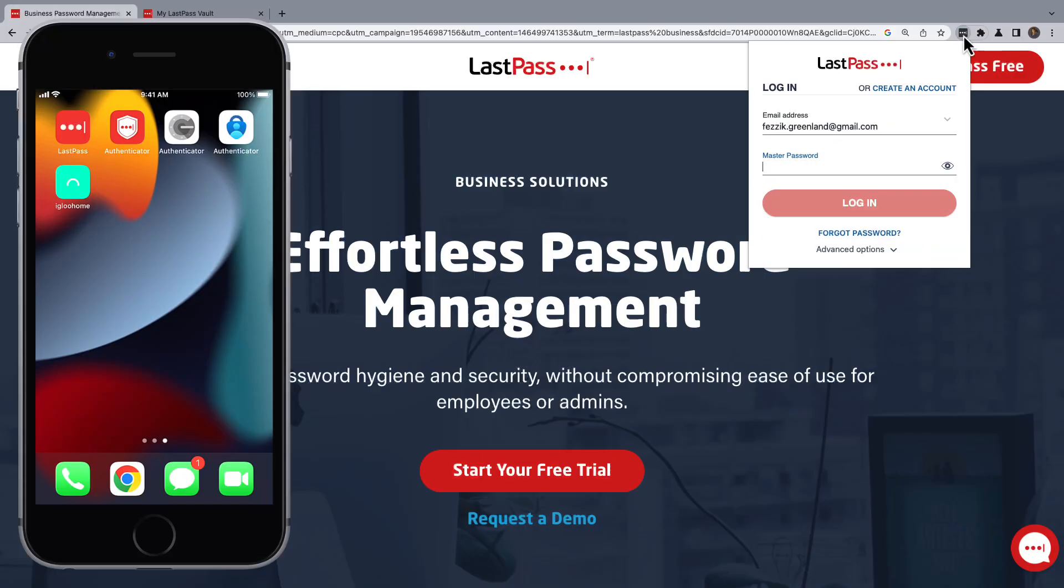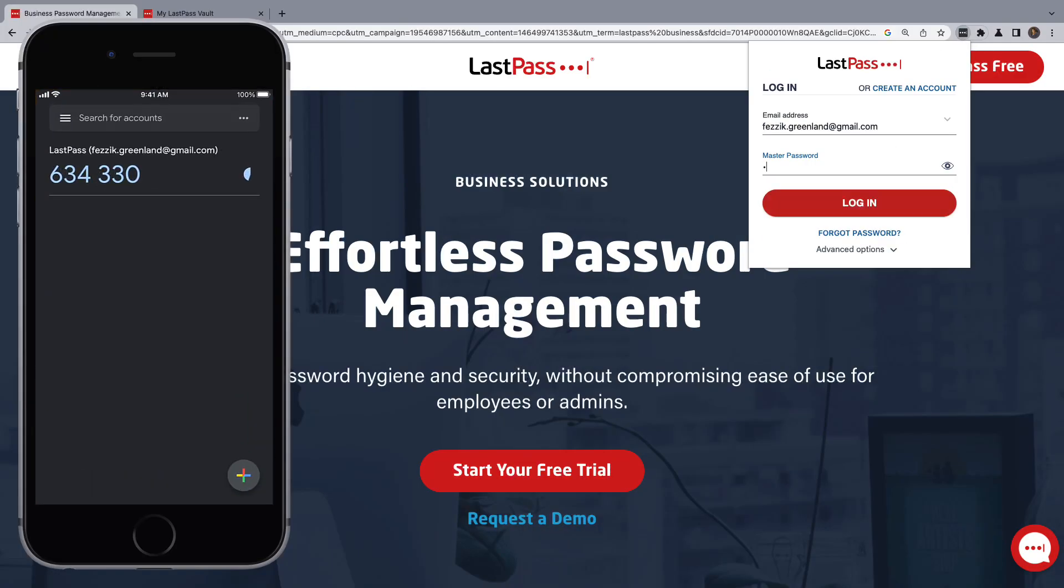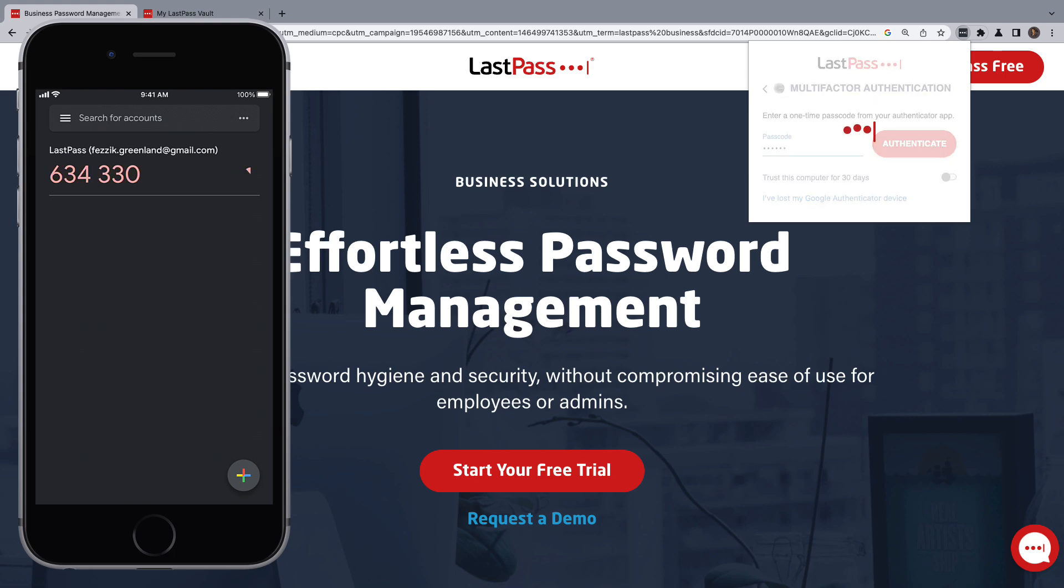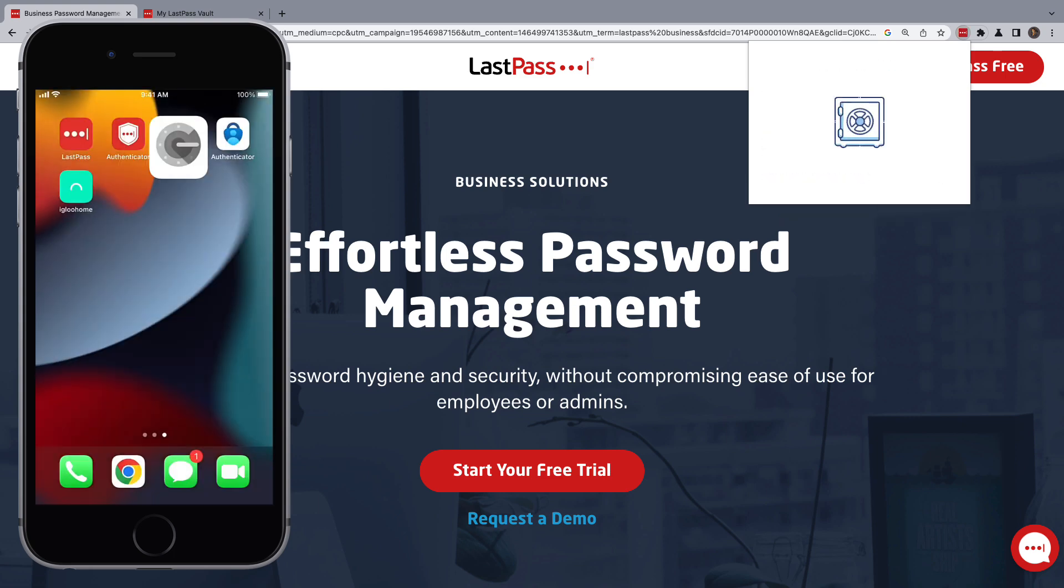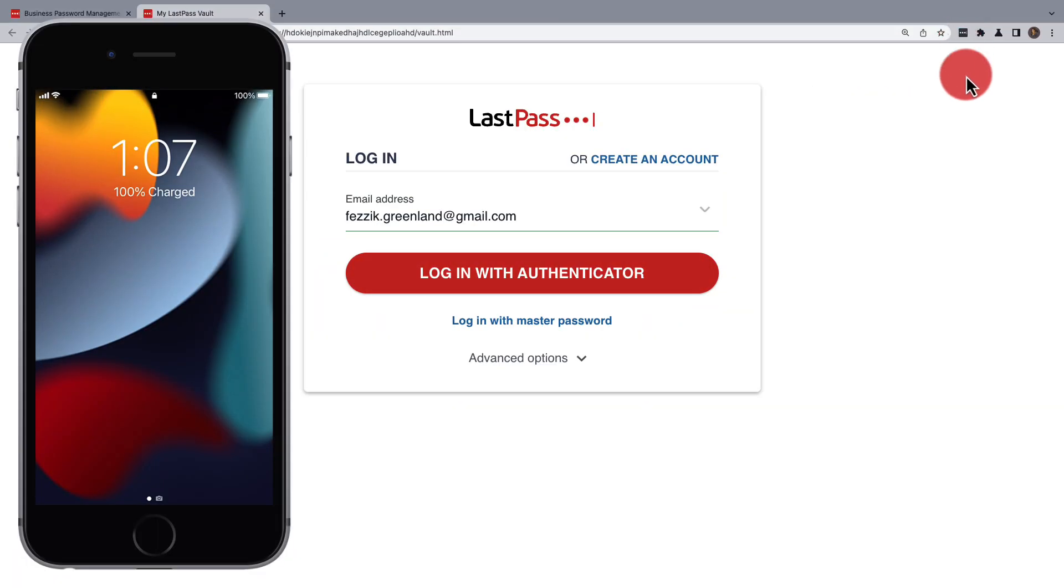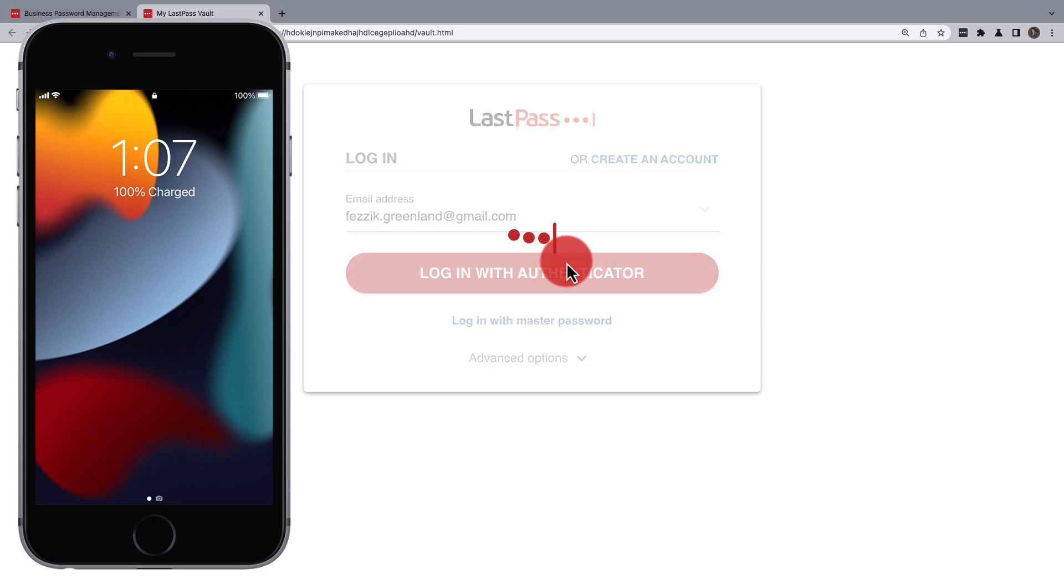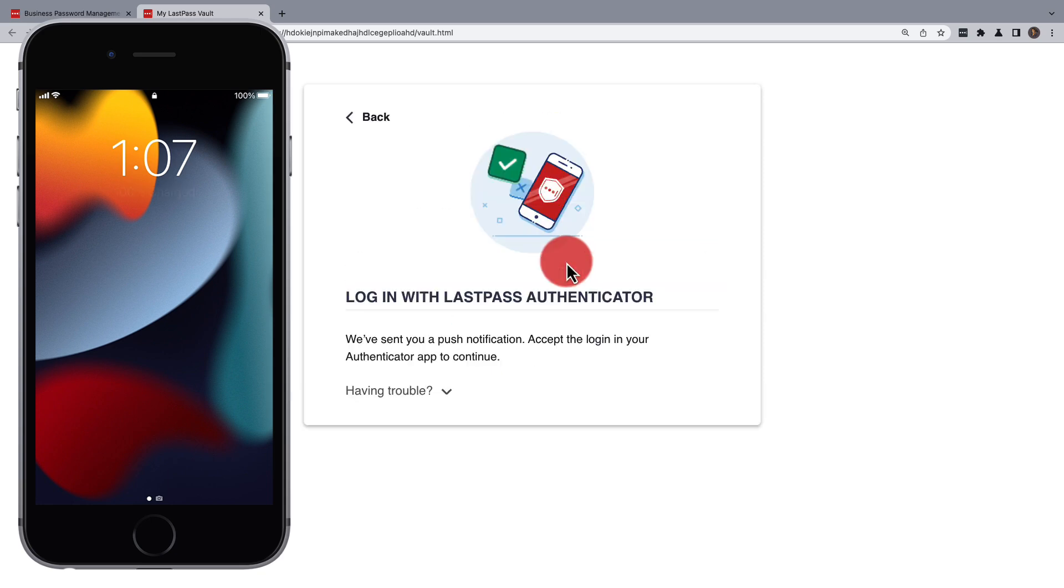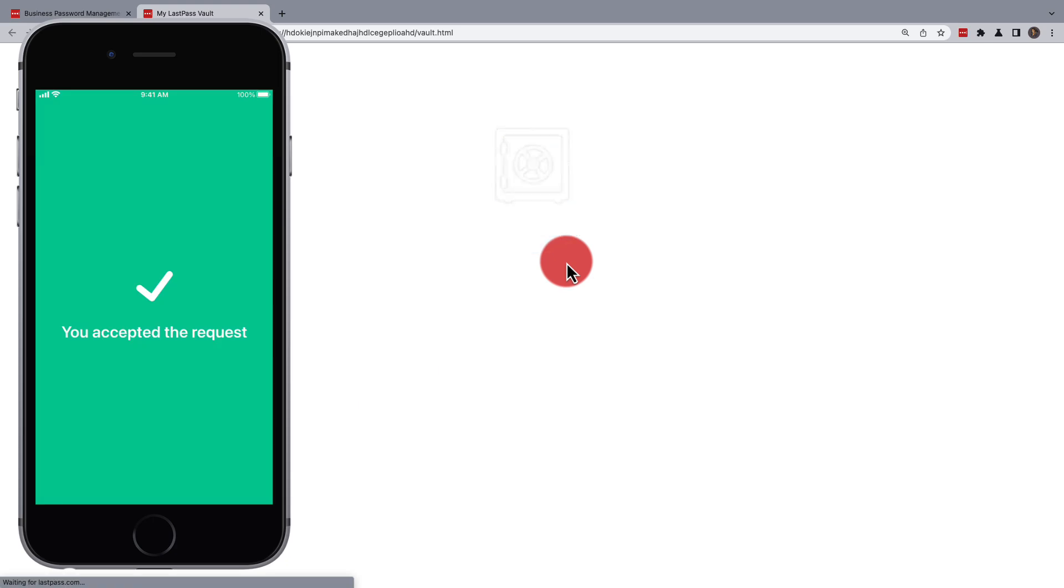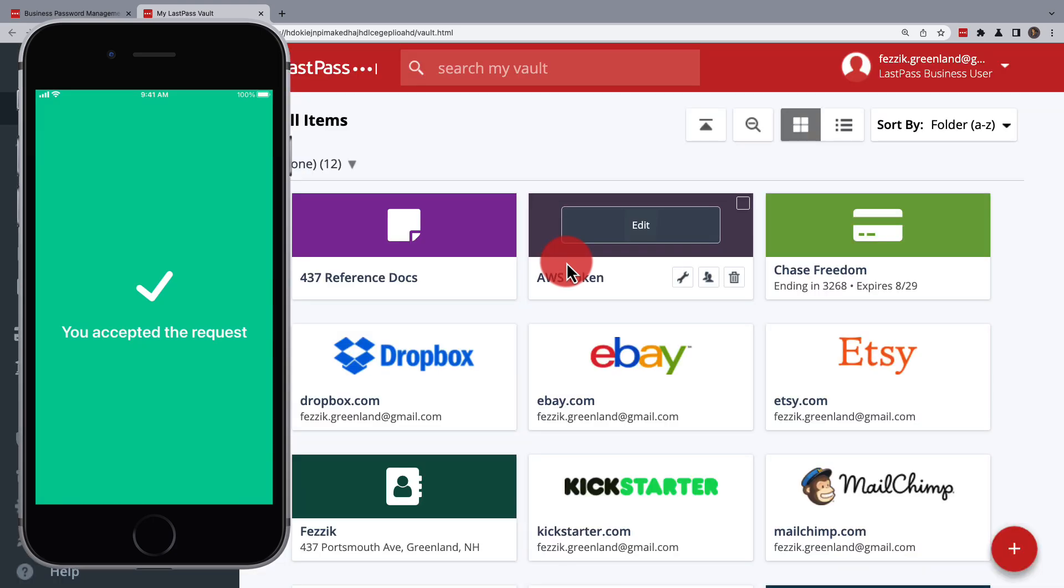For additional security, secure your account through two-step authentication. This is offered through several different authenticators available on mobile devices, but if you want to bypass your LastPass master password completely, you can use LastPass' passwordless options, such as verification through the LastPass authenticator.